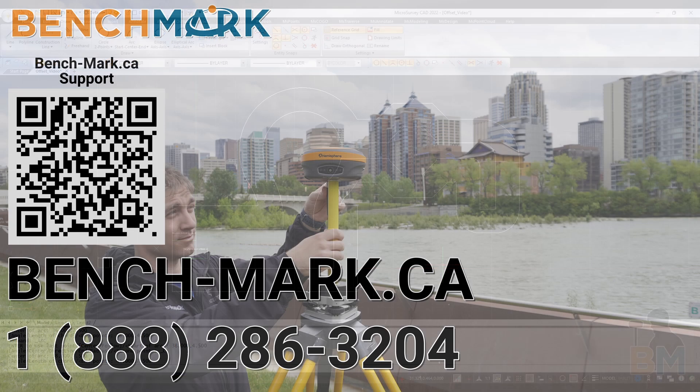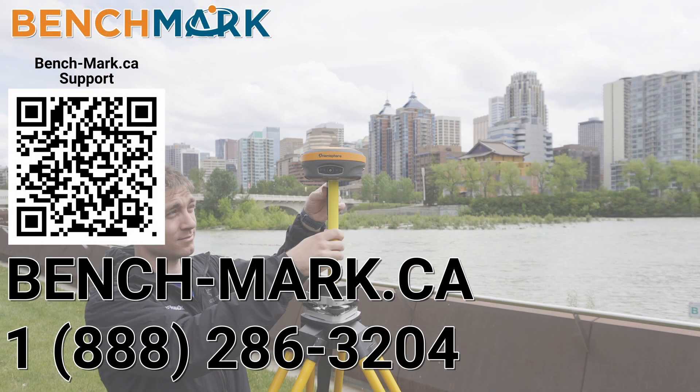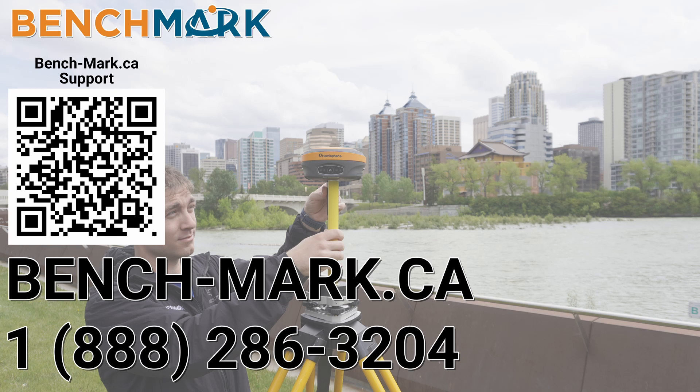And that's about it. Please consider liking and subscribing. It really helps us out and if you have any questions about this video or about any others on our YouTube channel, please give us a call at 1-888-286-3204 or visit our website at bench-mark.ca